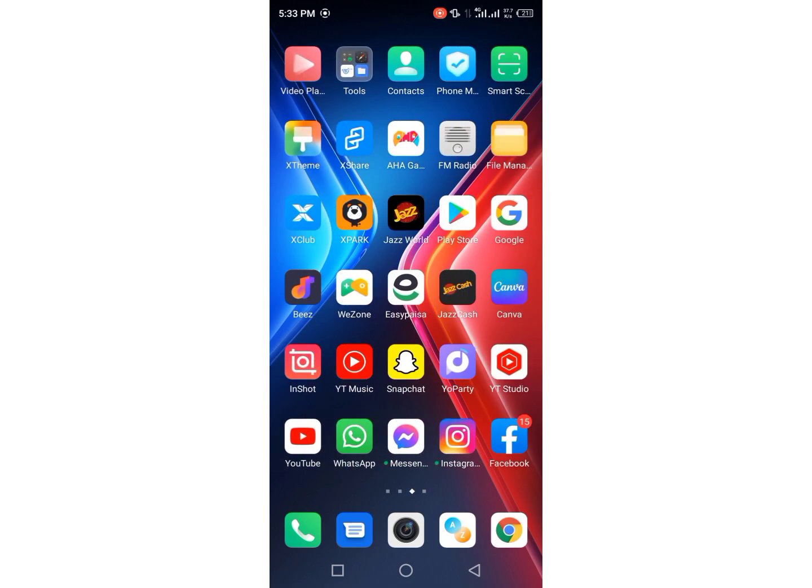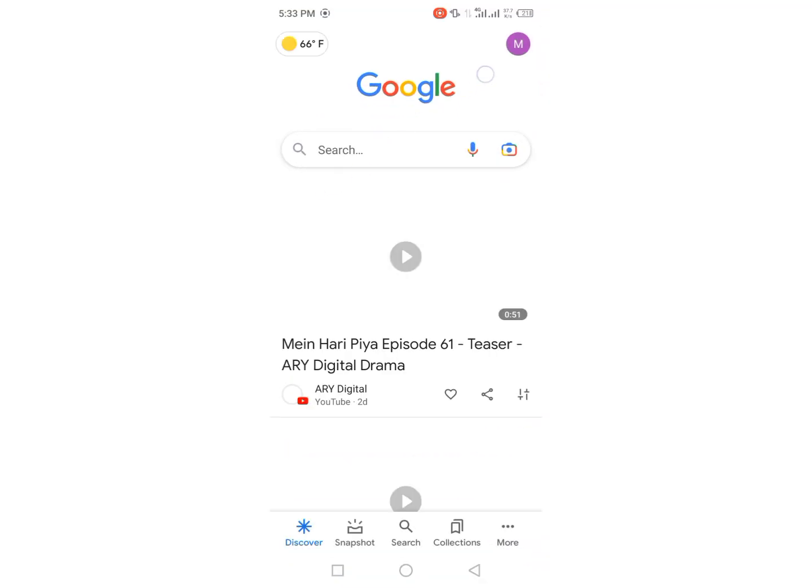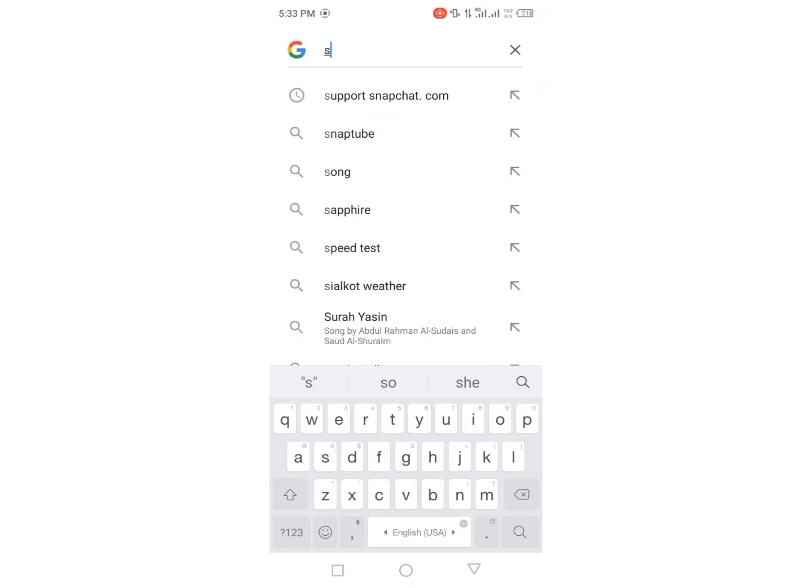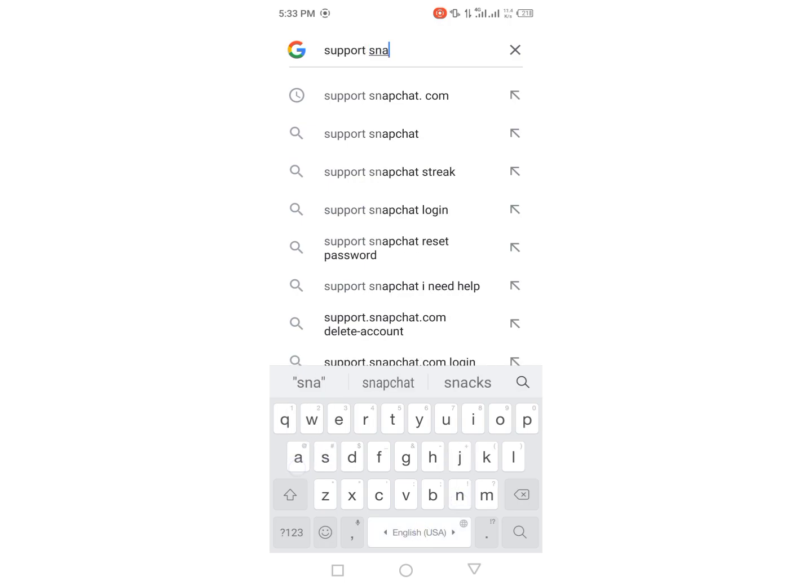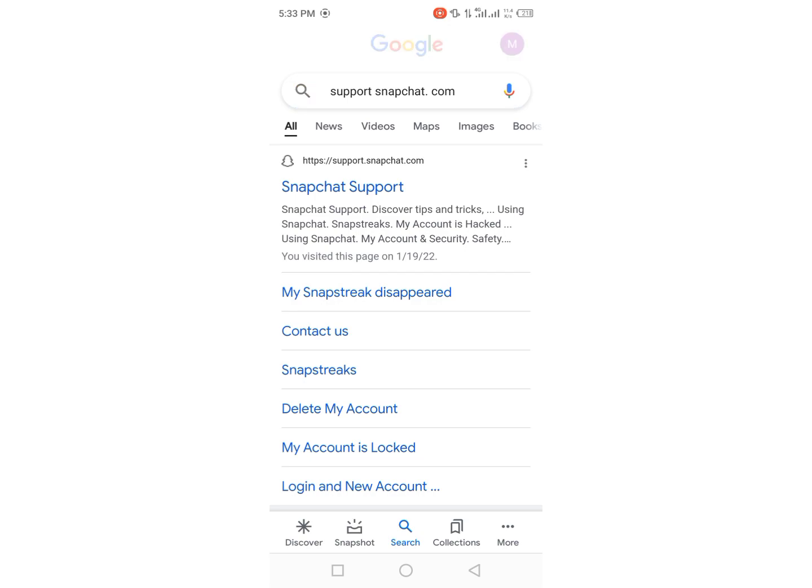browser in your phone, like I am opening Google Chrome here, and then type support.snapchat.com. Yeah, here it is, search for that. After that you will see this type of interface, so what you have to do is